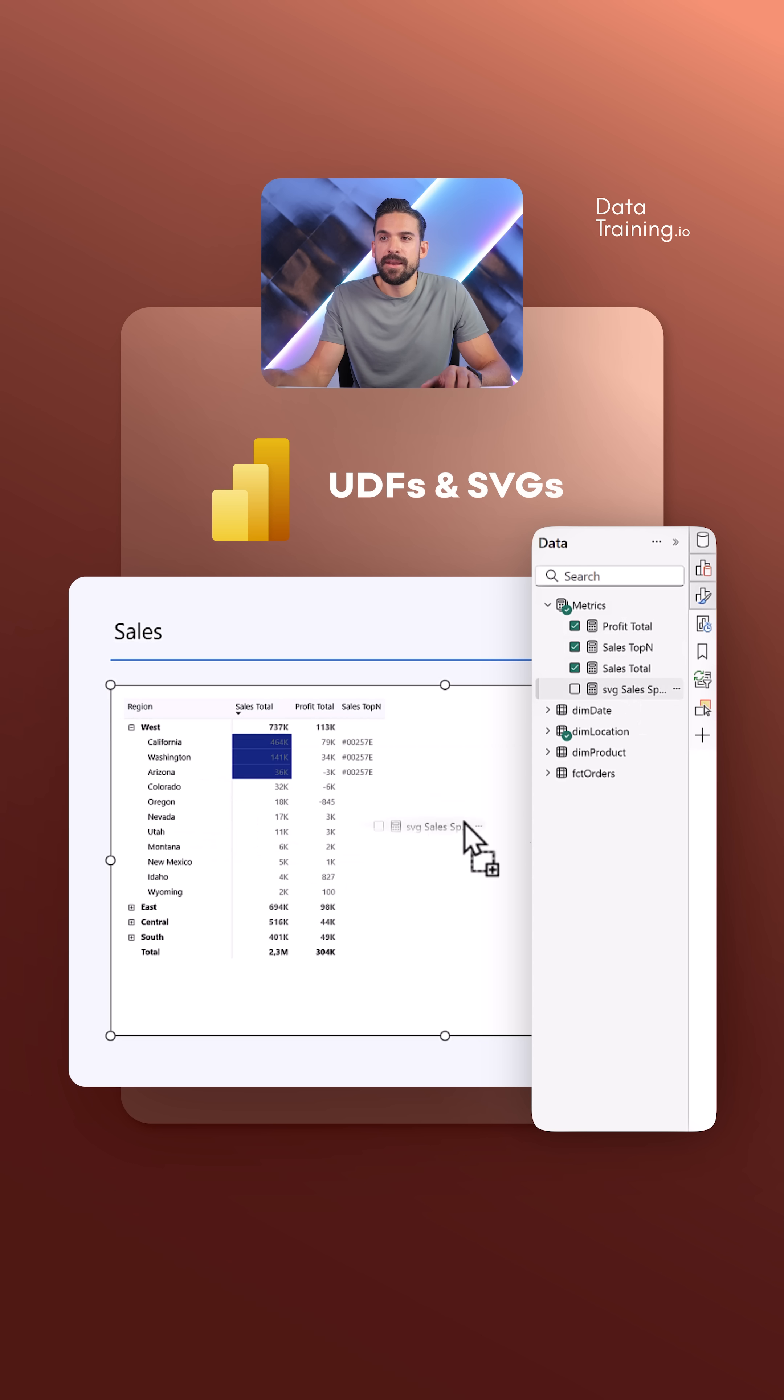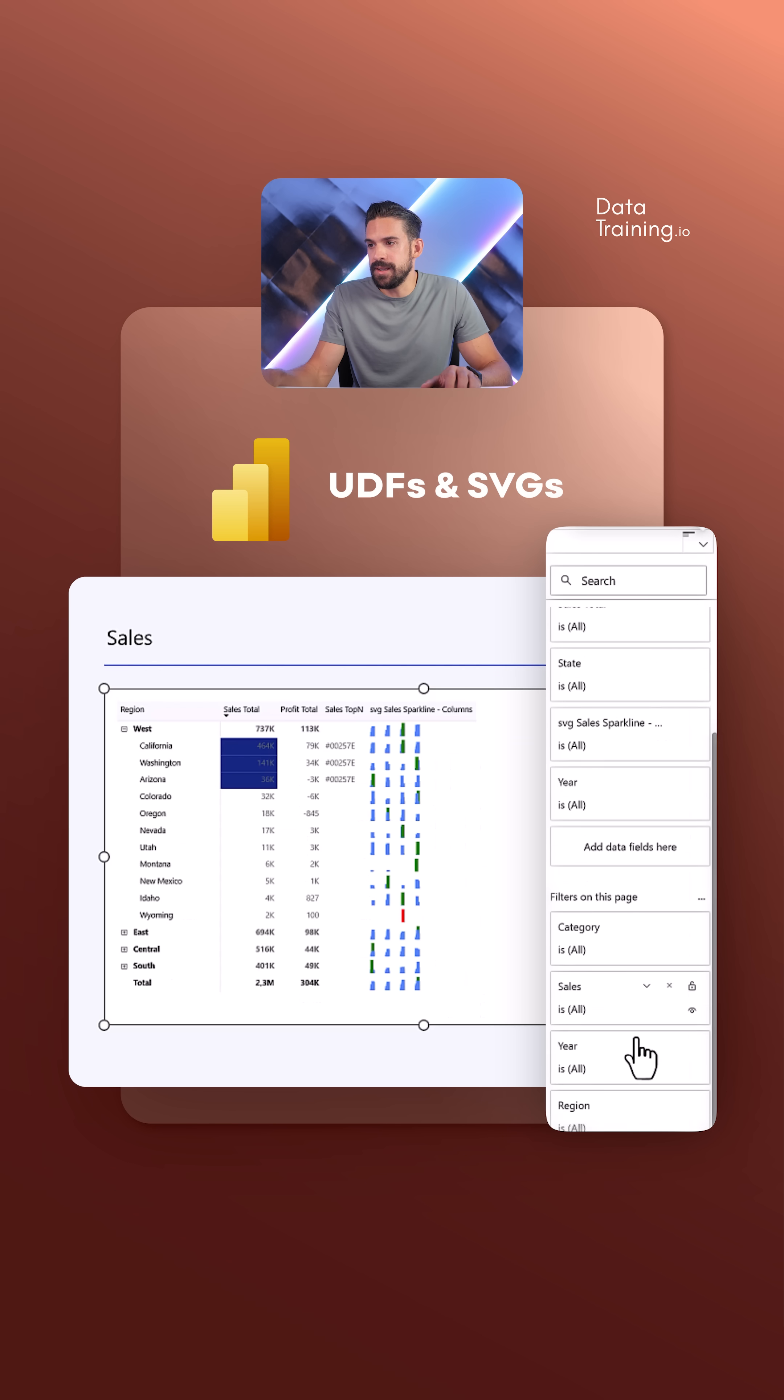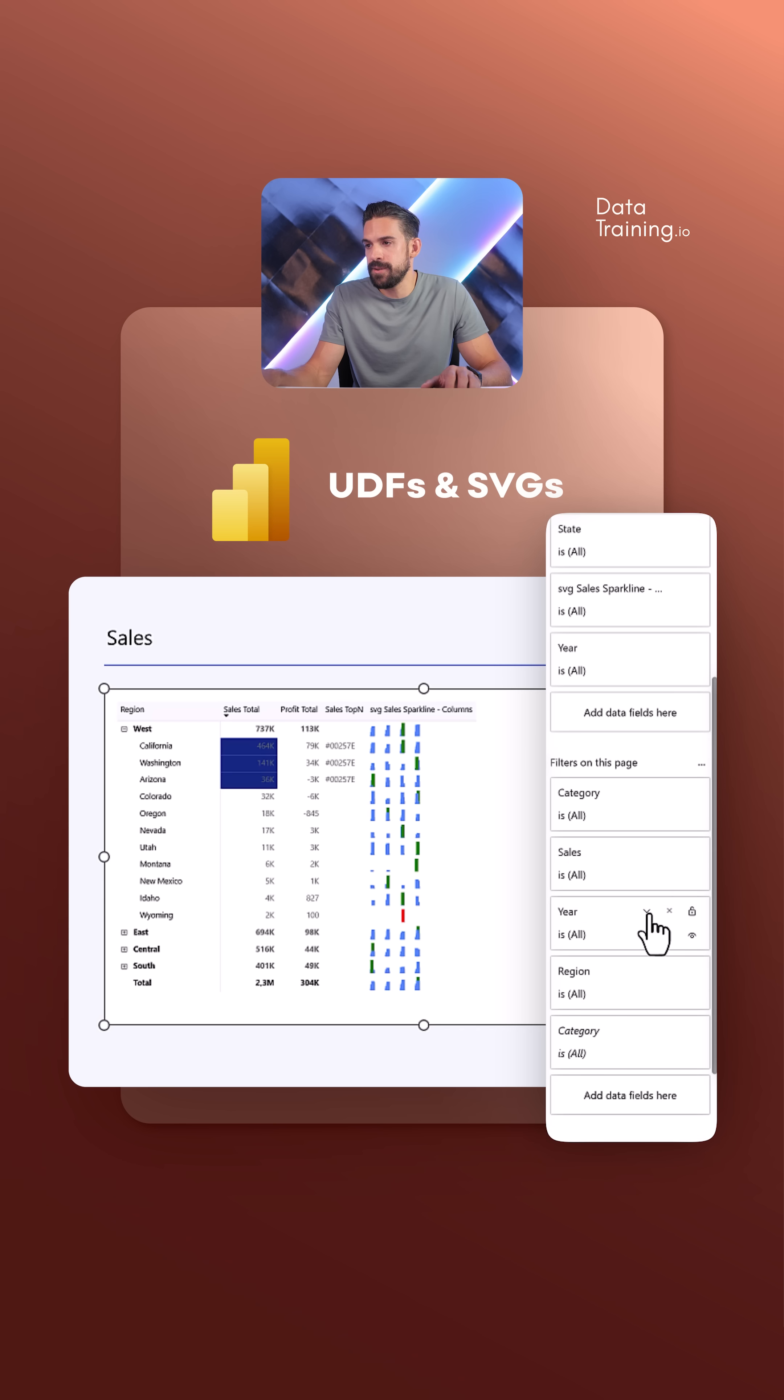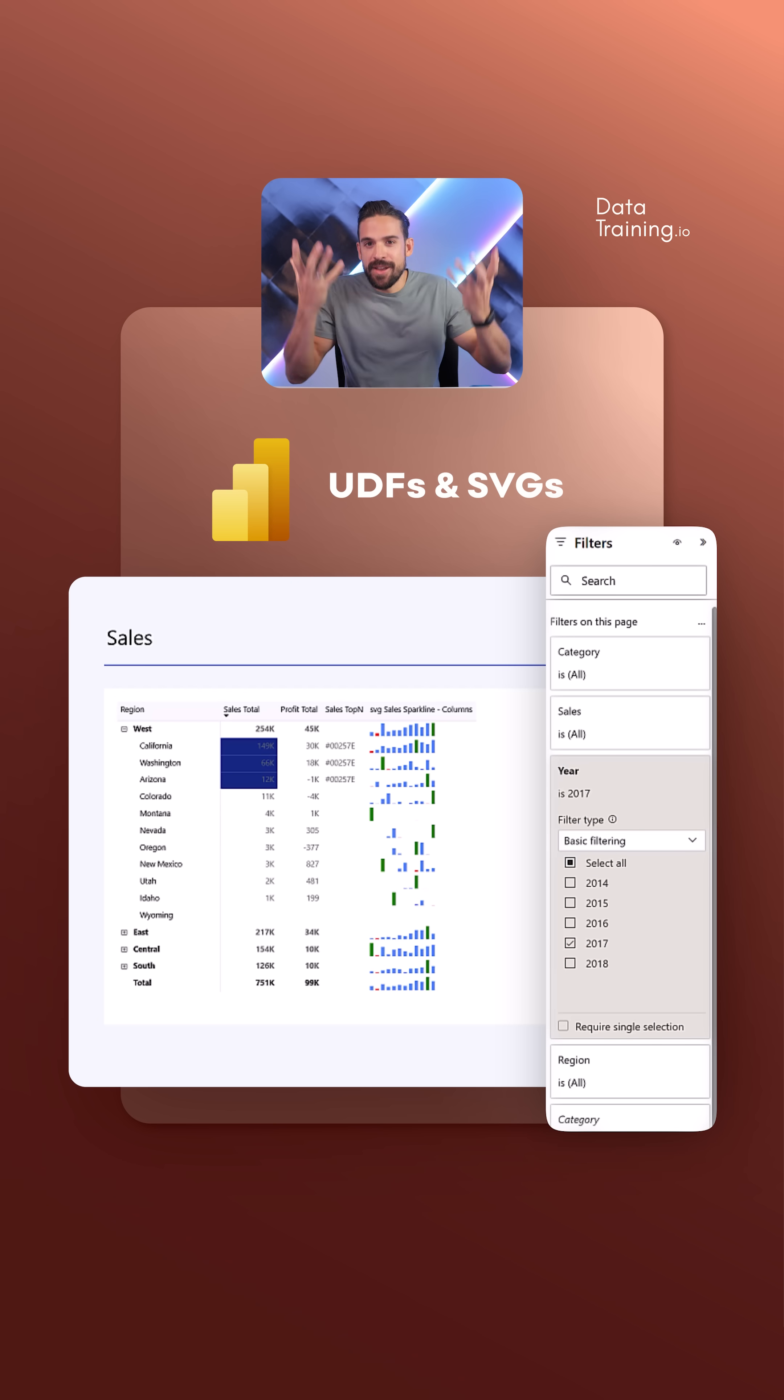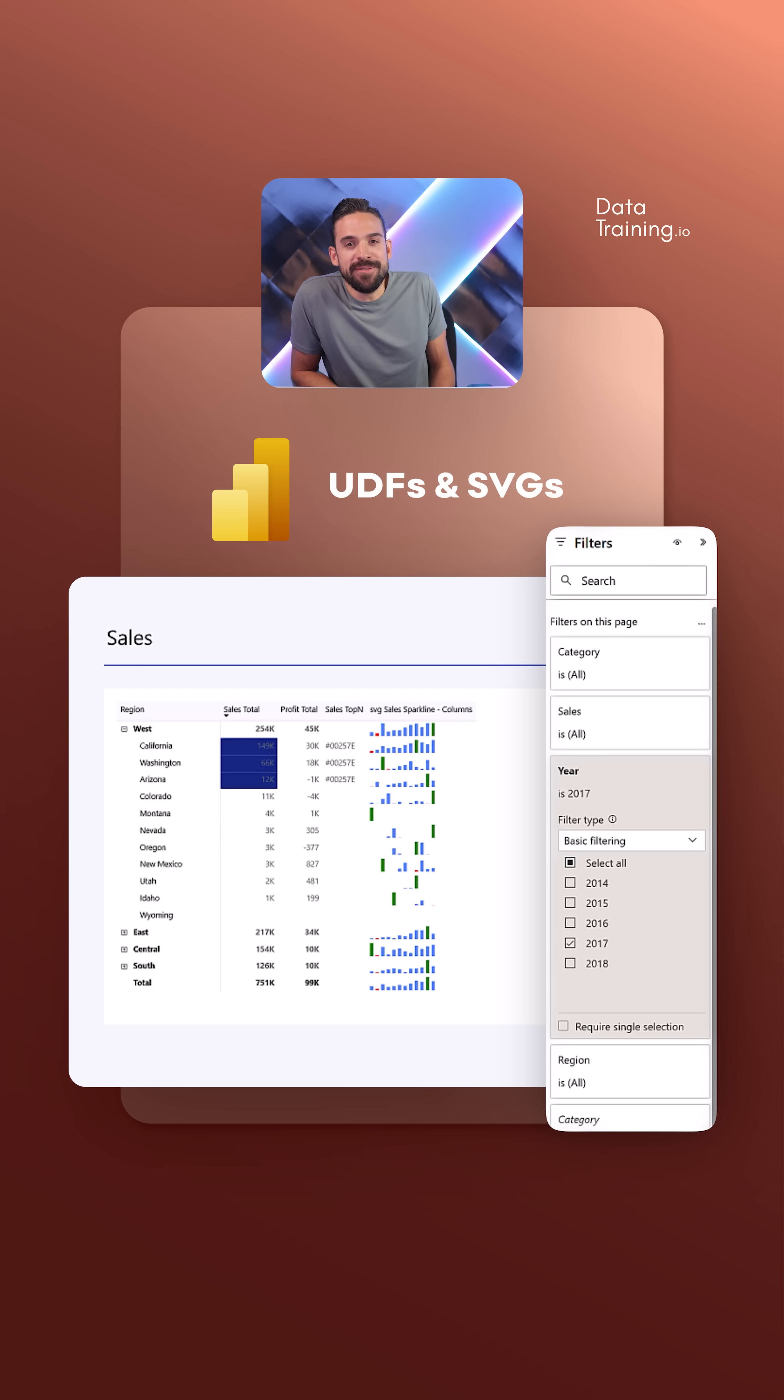Now I can take that measure and drag it onto our visual. Over here, I still have to select just one year for it to correctly show. And boom, that's it. We have our nice little sparkline columns, however you want to refer to it, showing in our table visual.